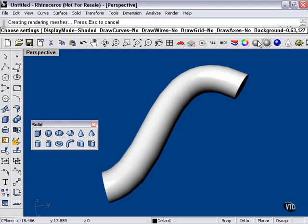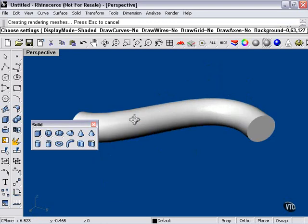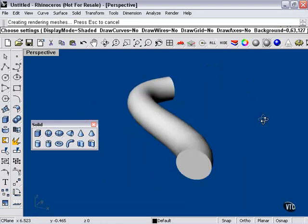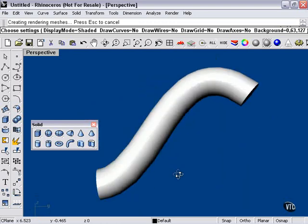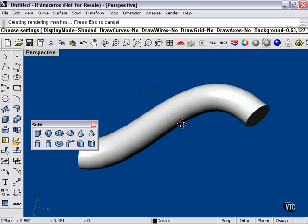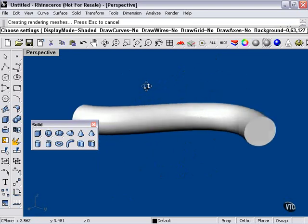I'll do a shaded preview, and there you can see our pipe. The pipe is a poly surface, as you can see. It's capped on either end.